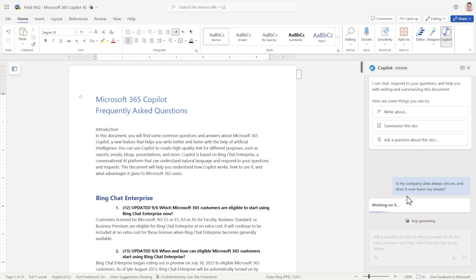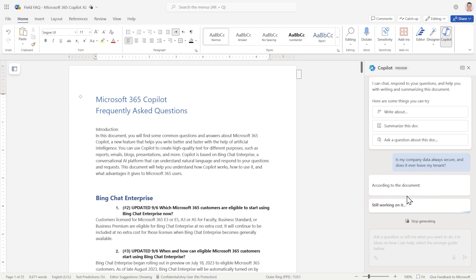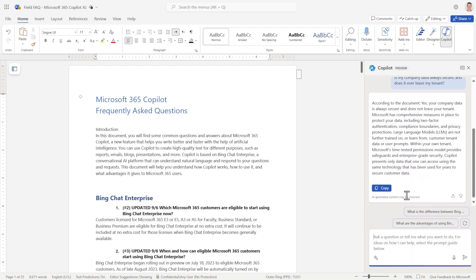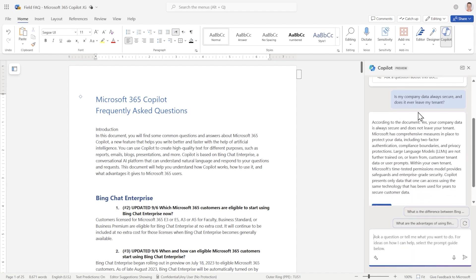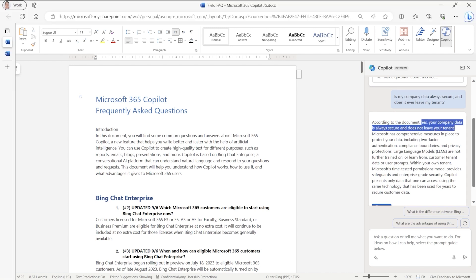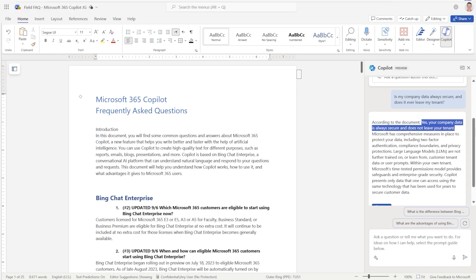Copilot becomes the expert on the document, analyzing every single response to every question. And even if the response was separated out on different questions, Copilot will combine that into a very precise response. So here we go. It's just pulling it up. According to the document, yes, your company data is always safe and secure and does not leave your tenant. So there you go. So it's provided a very precise response.